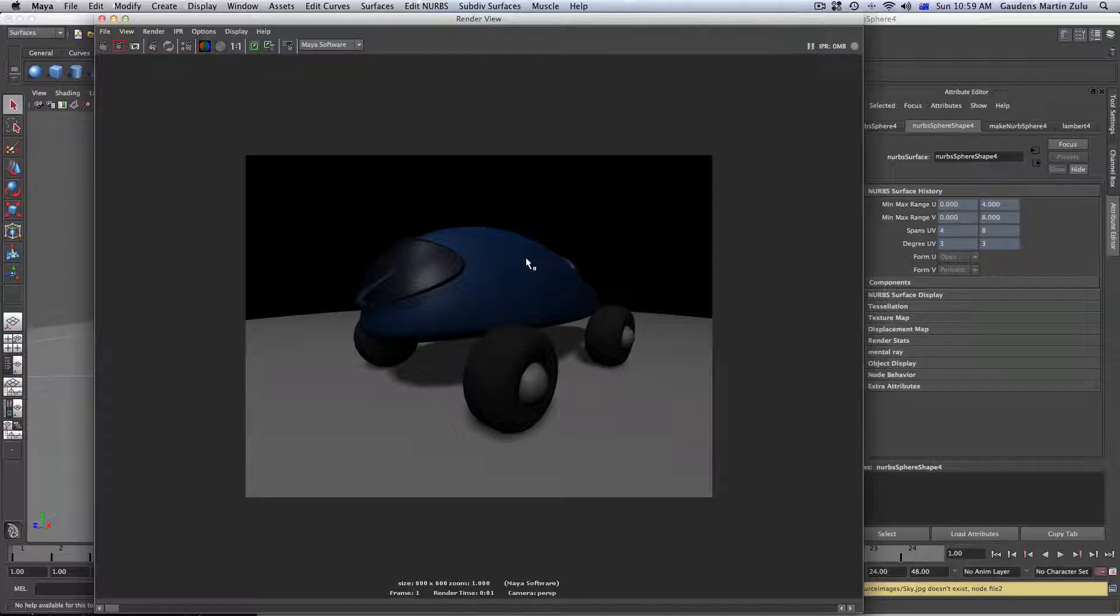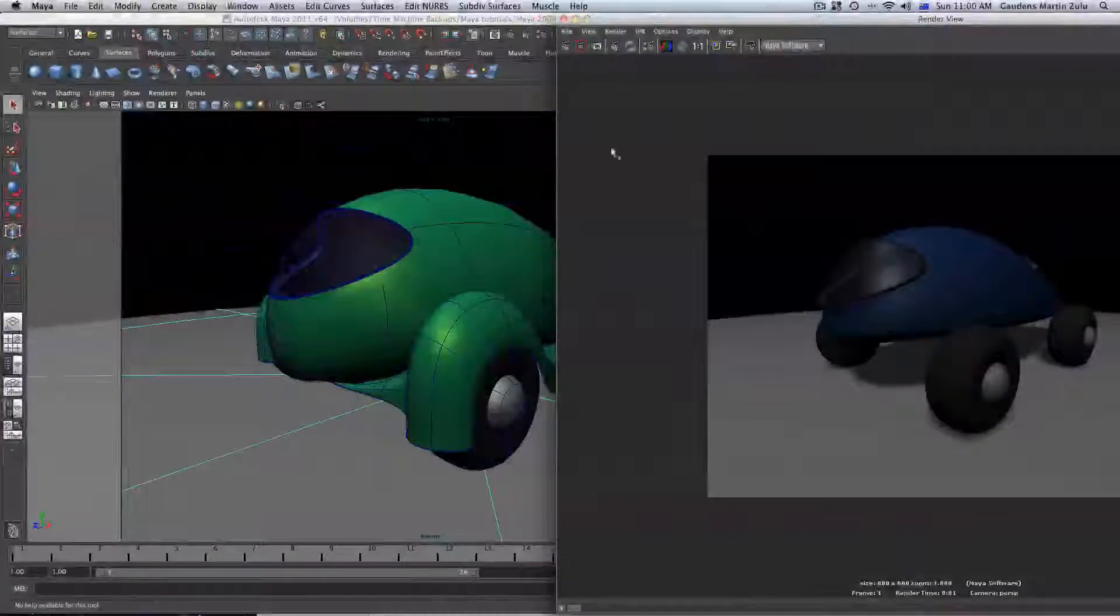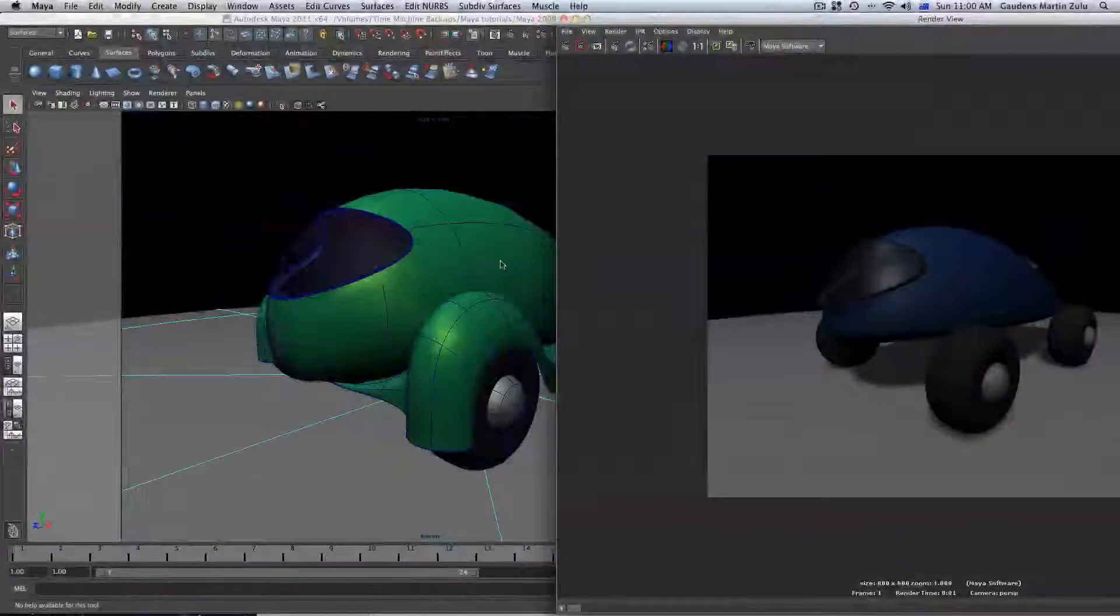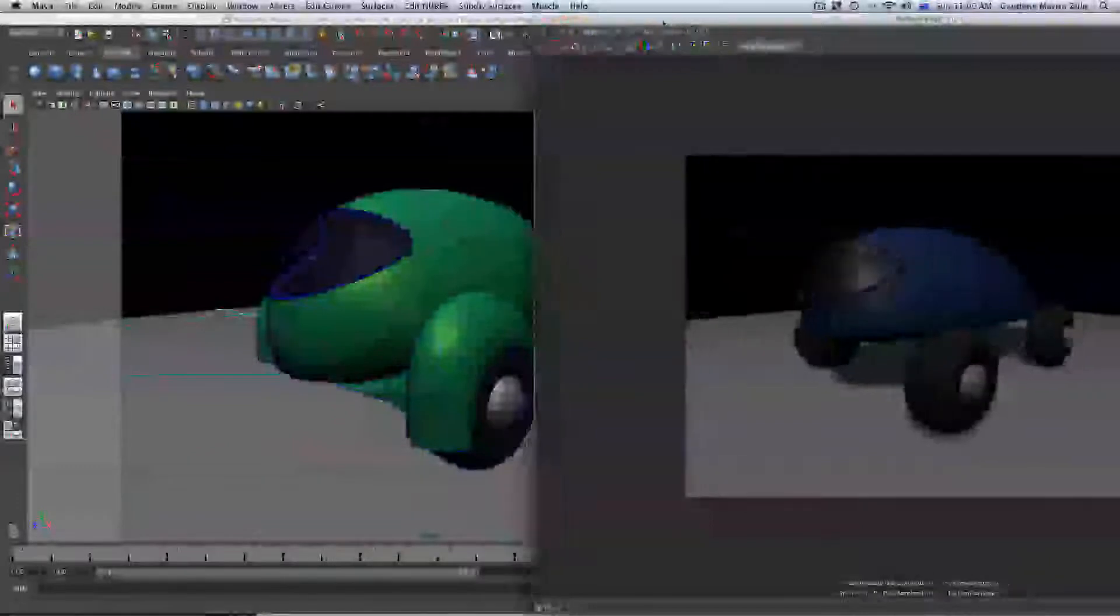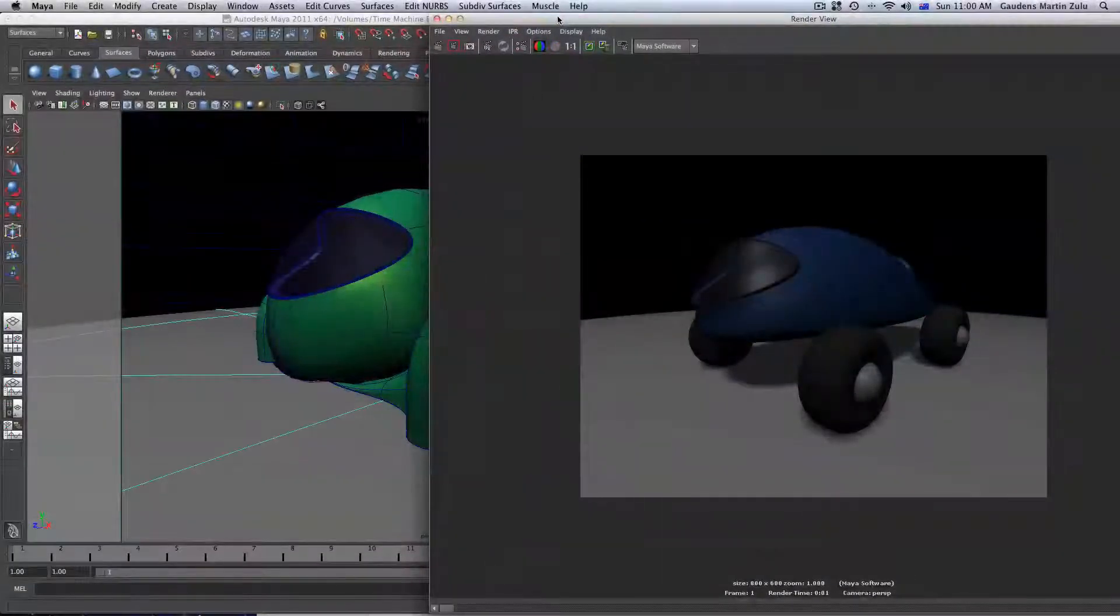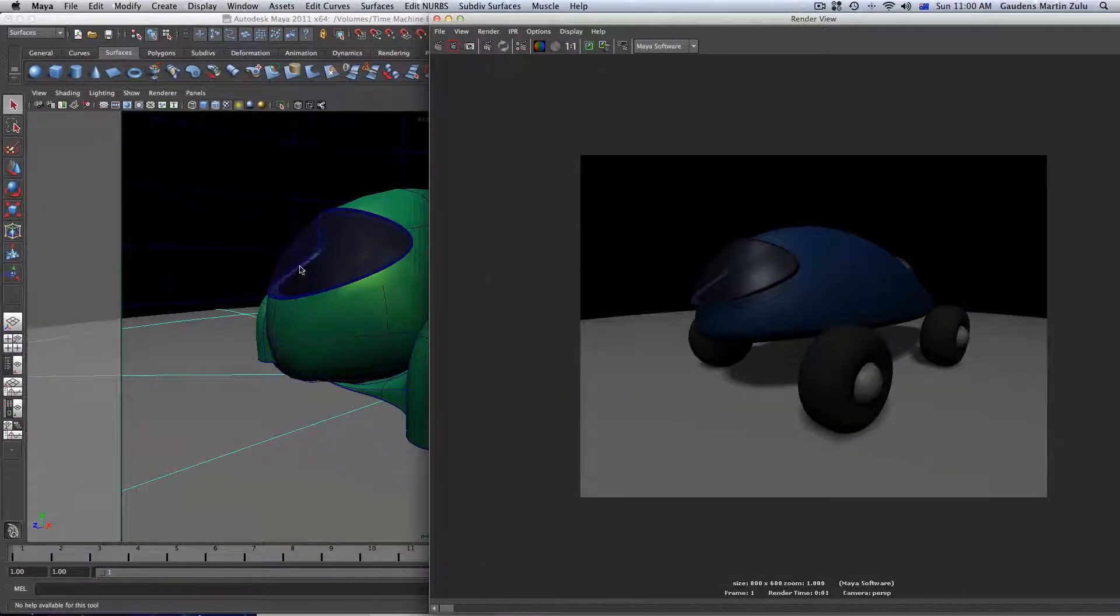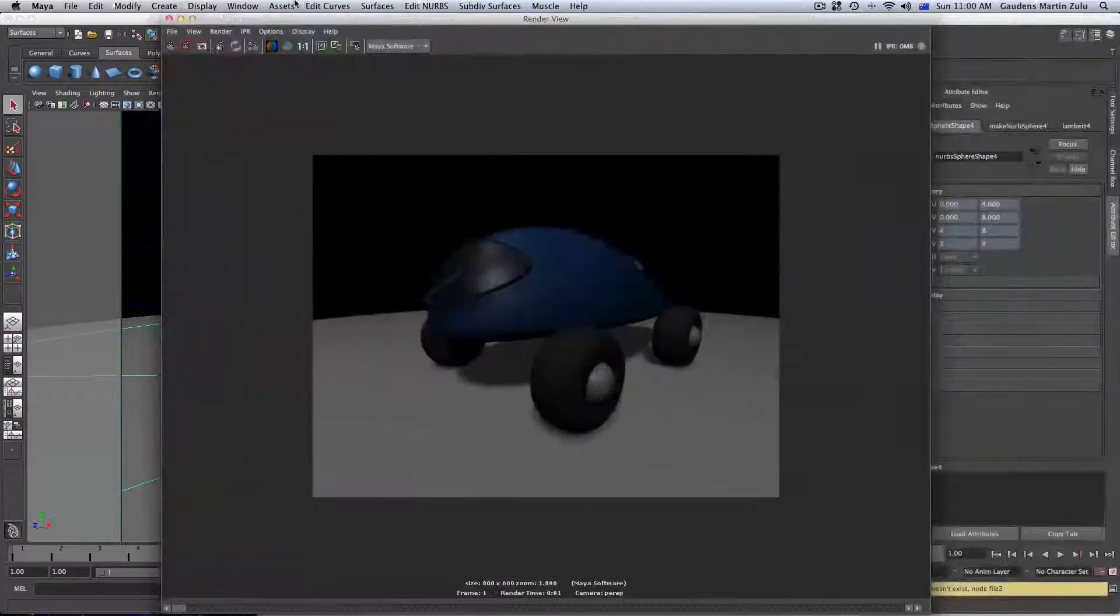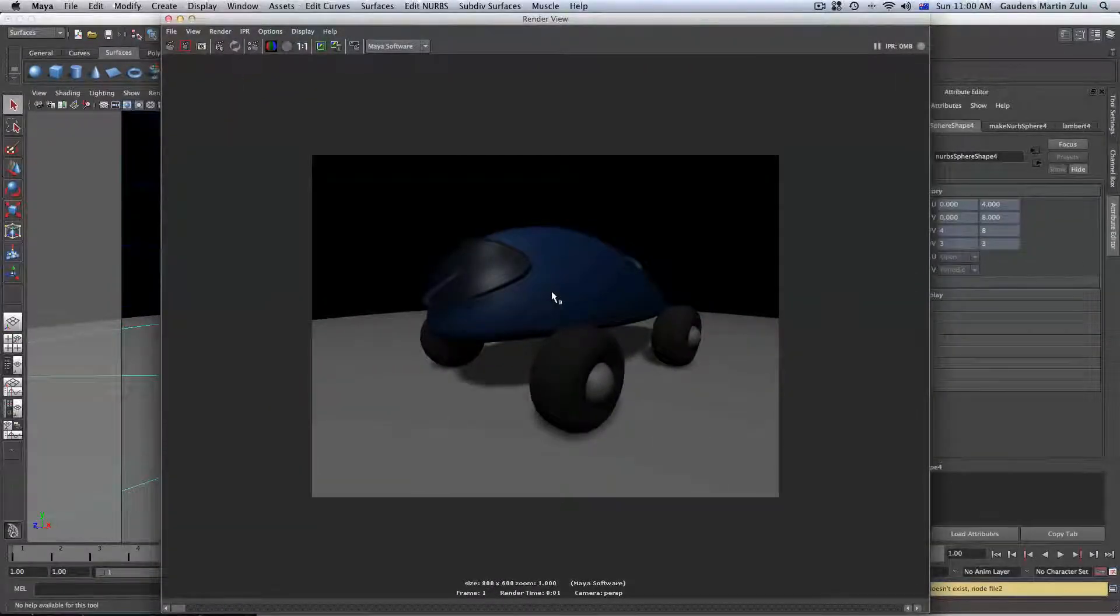As you can see, Maya software renderer can't show much in here as compared to what you're seeing on here. Because we applied Mental Ray specific shaders to this deco car, Maya software renderer can't actually pick that up.